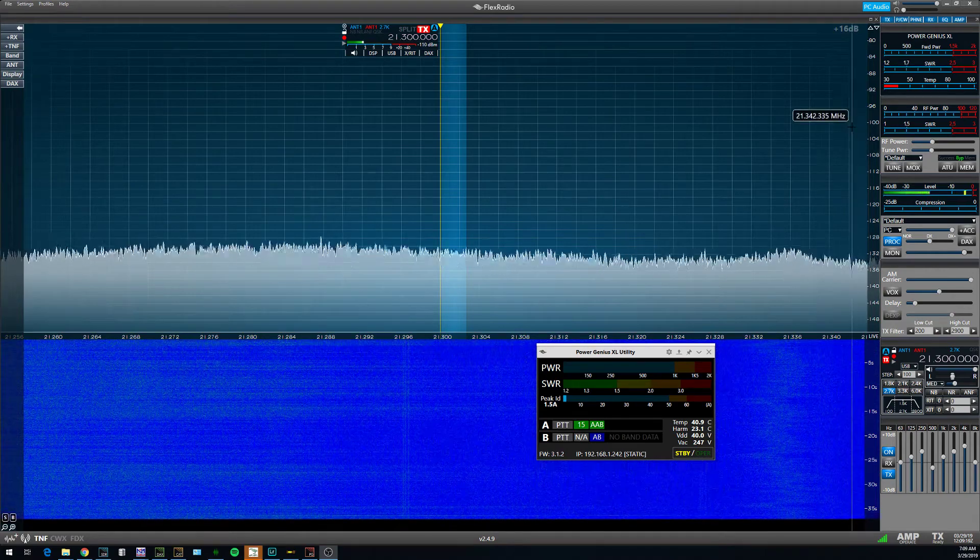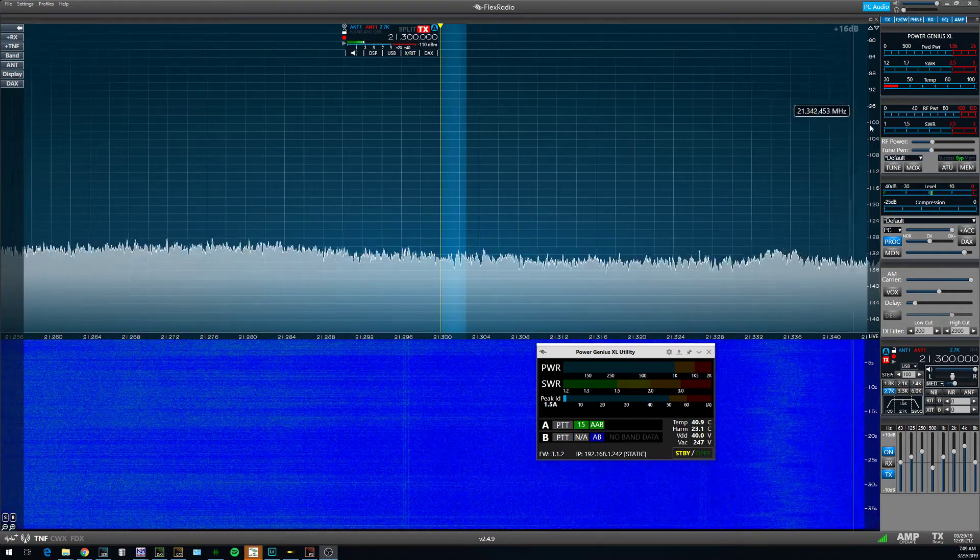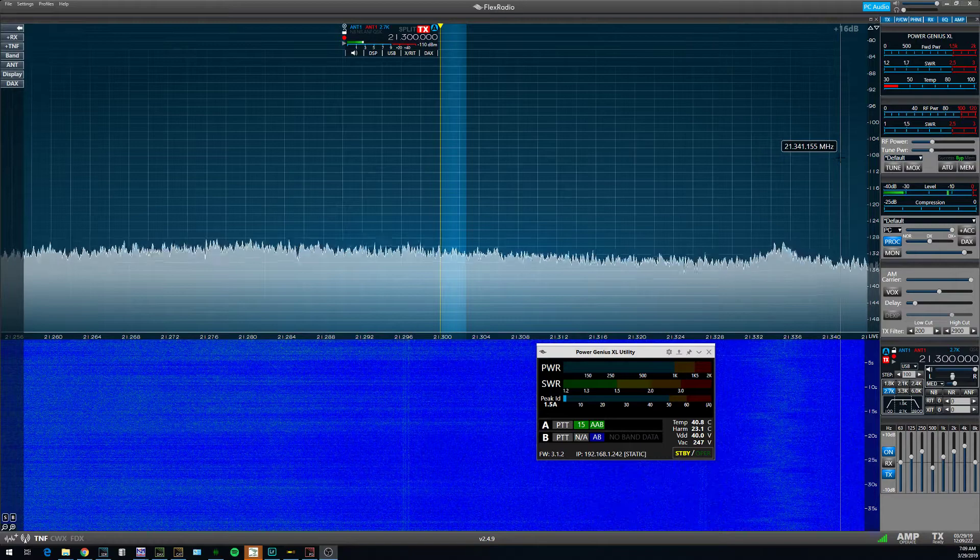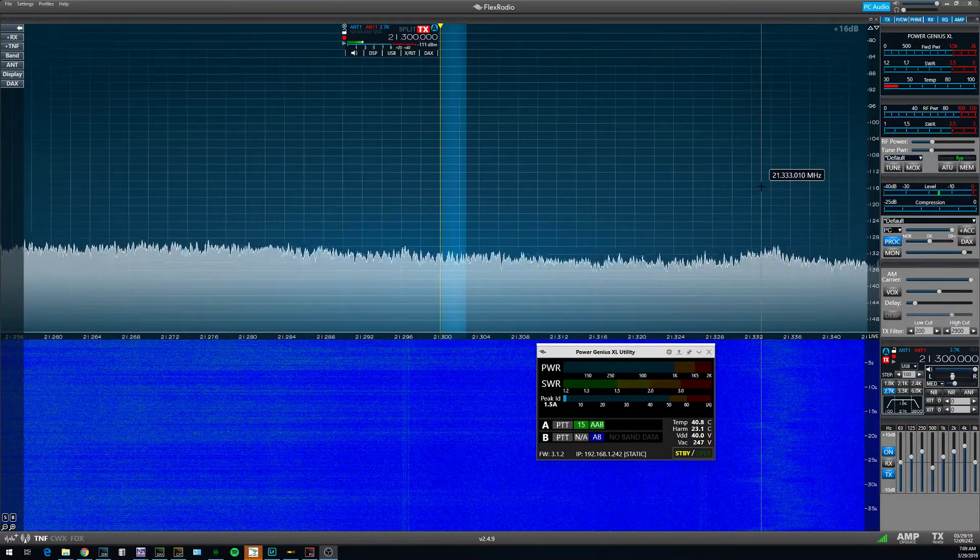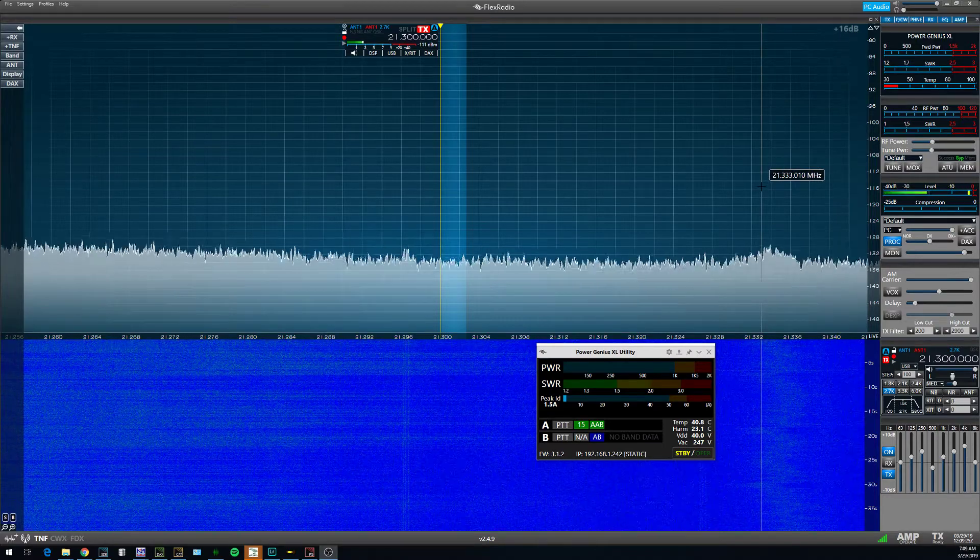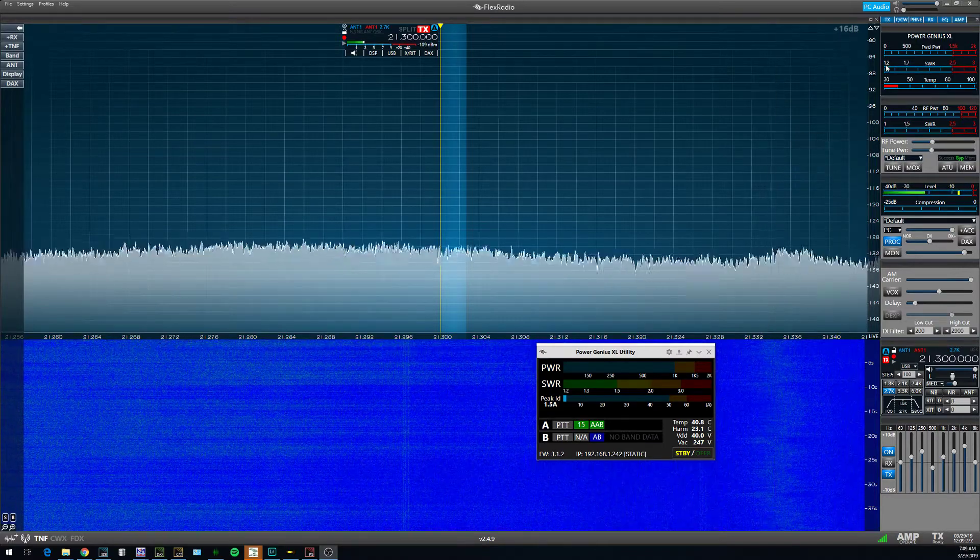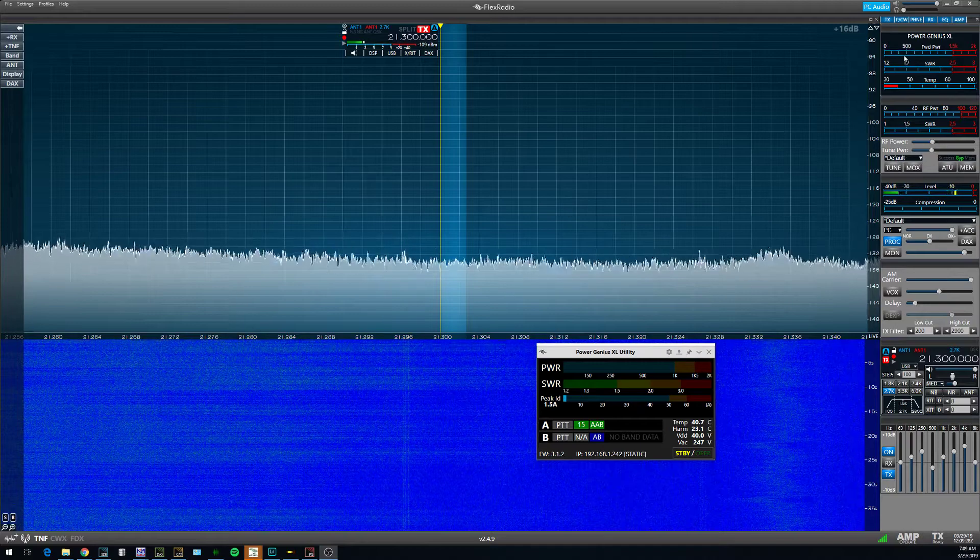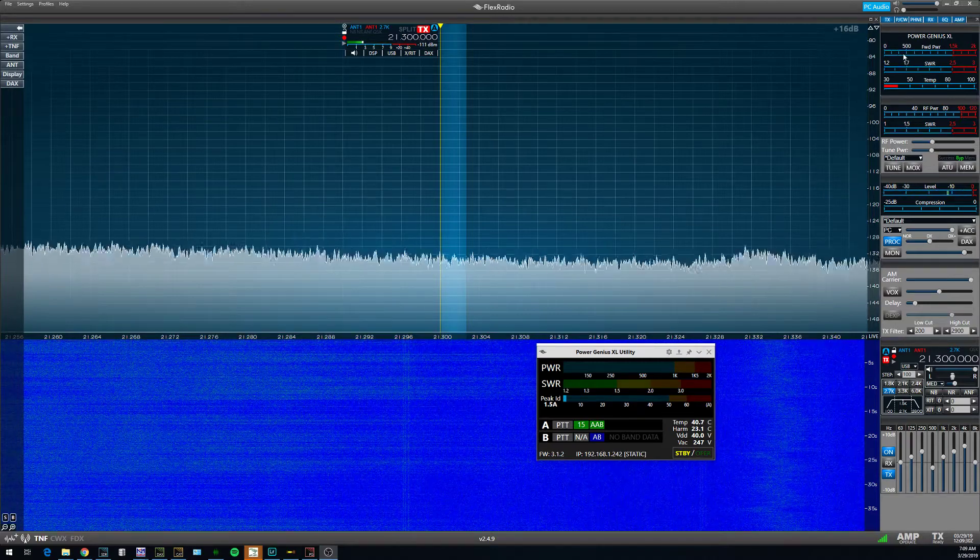I think Flex has done a great job integrating the PGXL into their smart SDR software, but one feature I'd like to see that would be better for phone operators would be if we could get a peak reading on the forward power of the amplifier for phone operations.